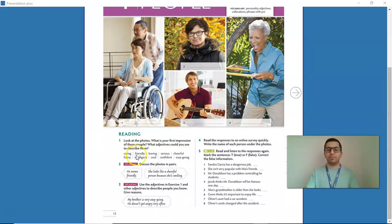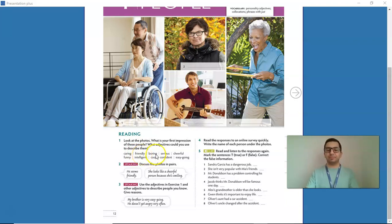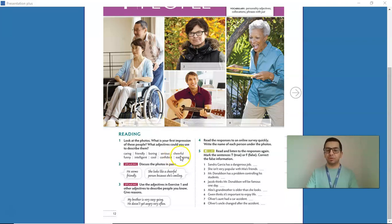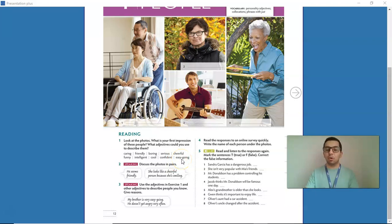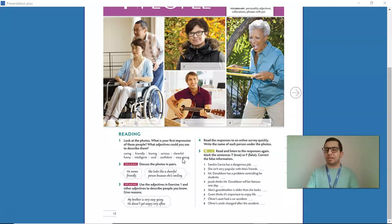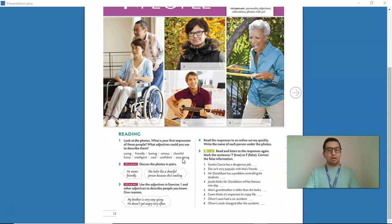In activity number 1, we learned some adjectives. Can you repeat with me? Caring, friendly, boring, serious, cheerful, funny, intelligent, cool, confident, easy-going. Can you use those adjectives to describe any person that you know? For example, my mother is very caring.